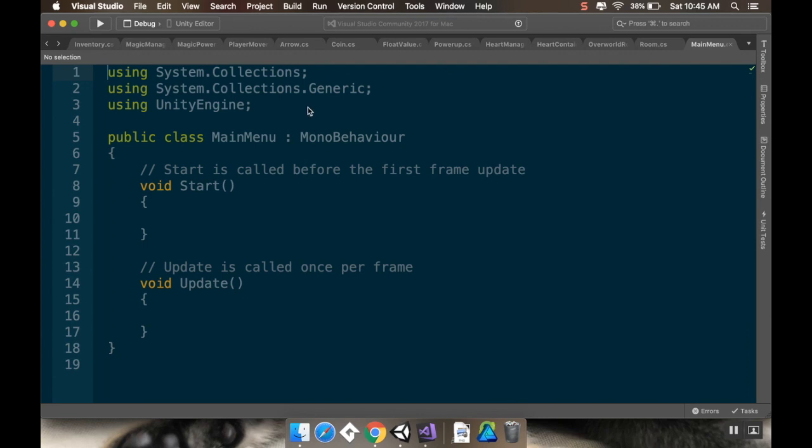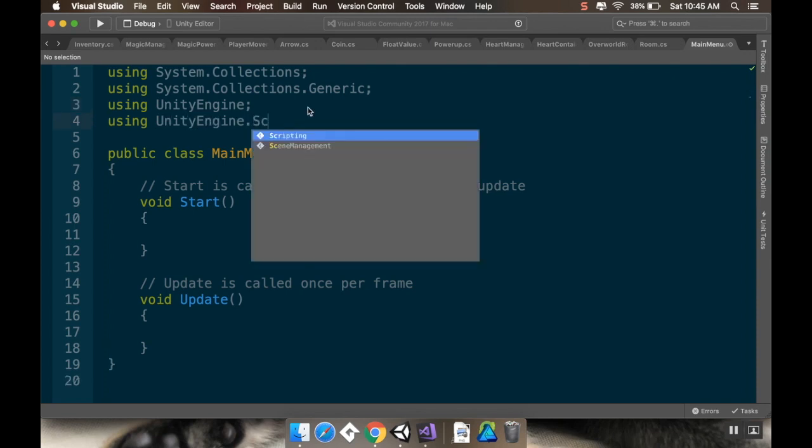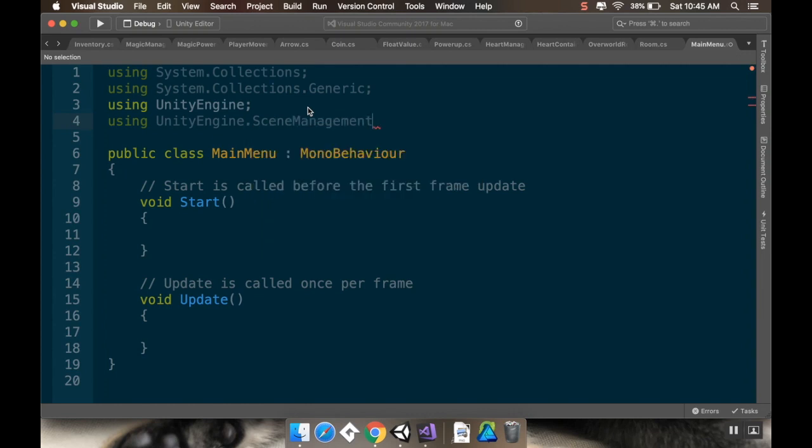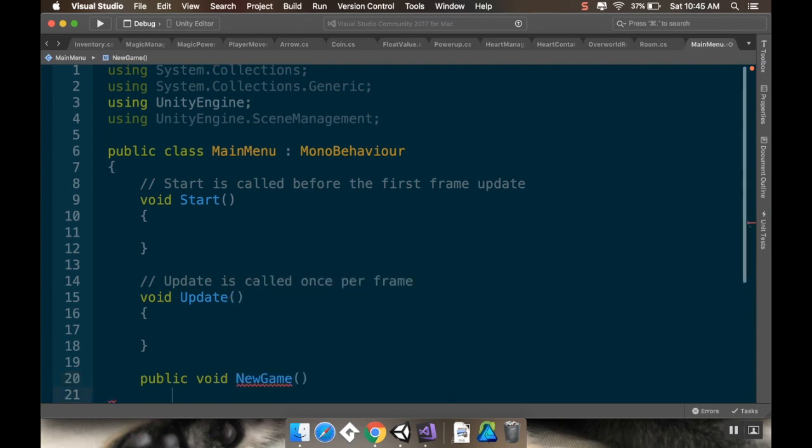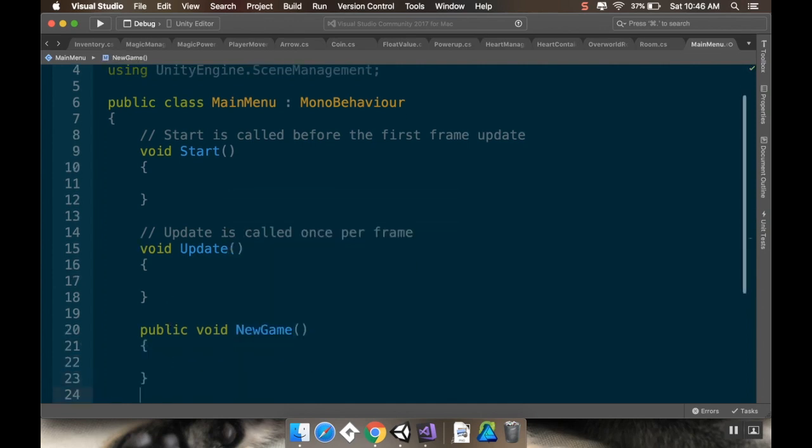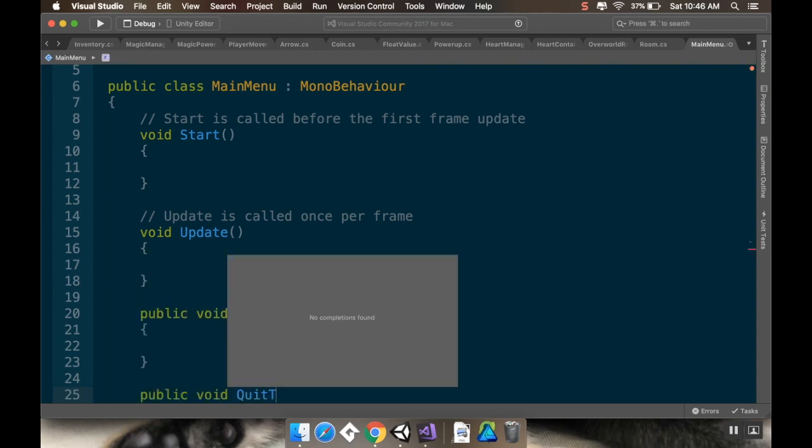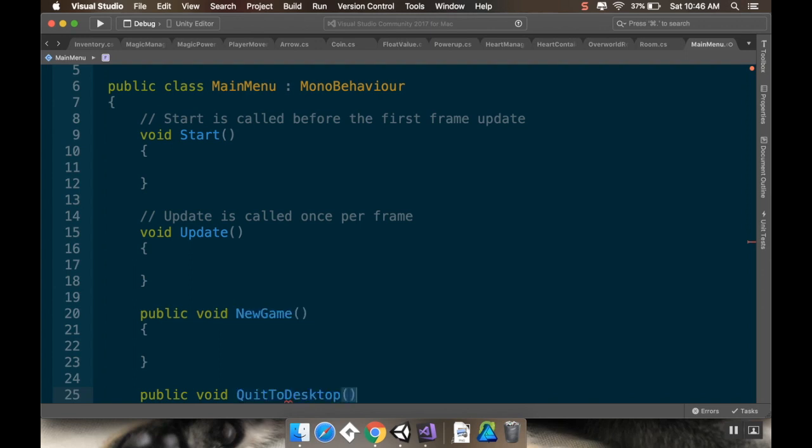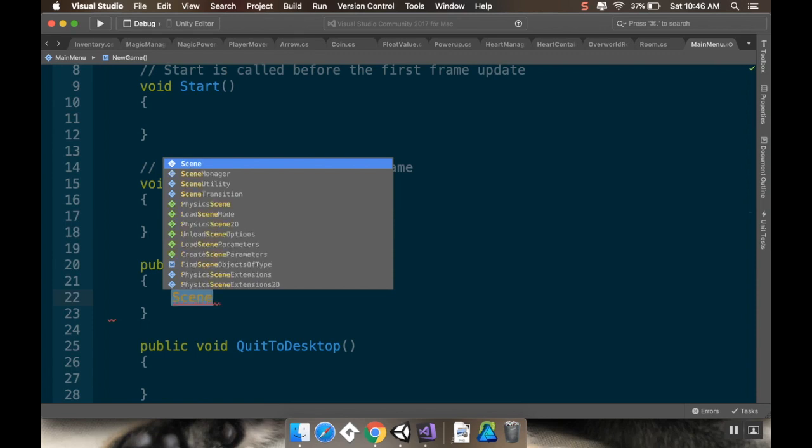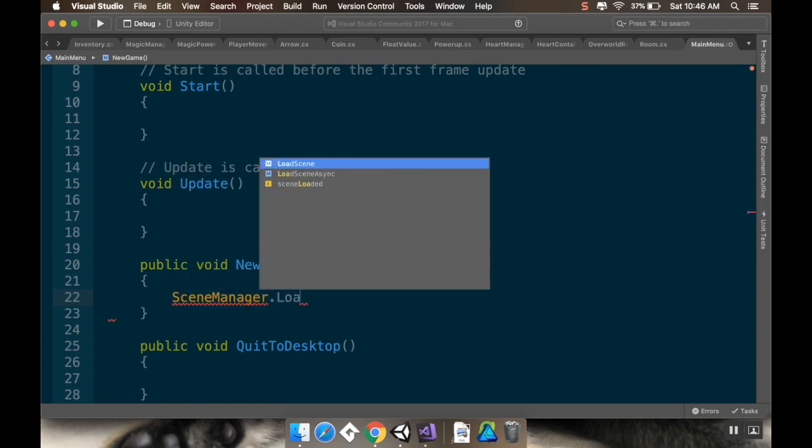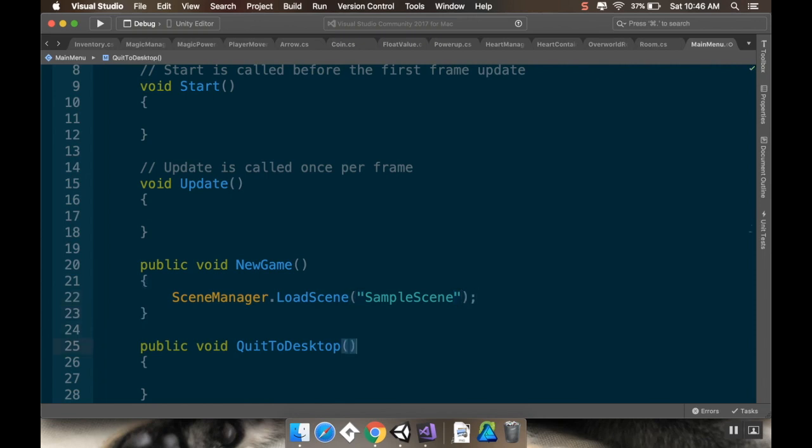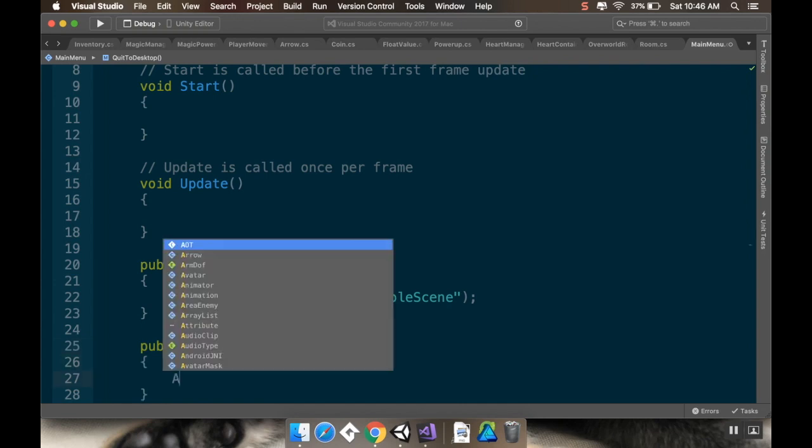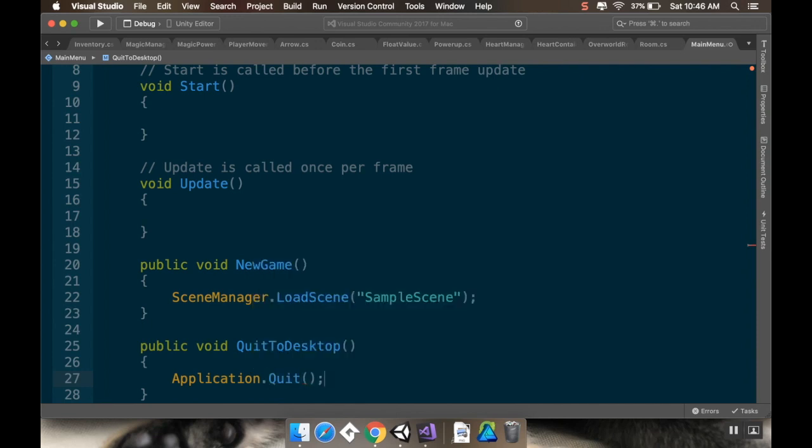Alright, so there's just a few things I have to do here. First, I need to add using UnityEngine.SceneManagement so that we can use the scene manager. And then I'm going to create methods for both of our buttons. So they need to be public so the button can read them. We'll call this public void new game. And then we'll call the other one public void quit to desktop. Now the new game button is going to do scene manager dot load scene. And for now I'm just going to hard code this and I'm going to load in sample scene. But you could make a variable here in case you wanted to load into like a tutorial or something. And then for quit to desktop, I'm just going to do application dot quit. And it's not going to do anything in the editor, but it will in standalone.